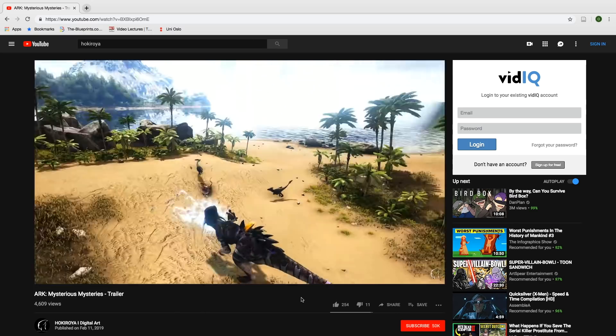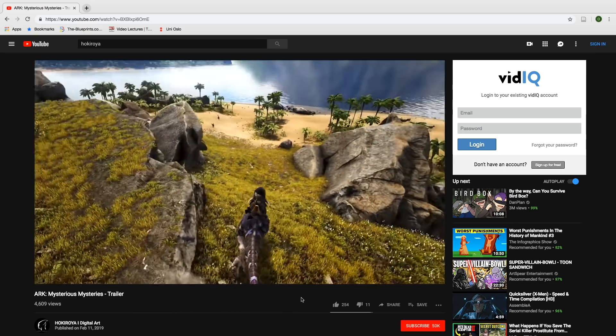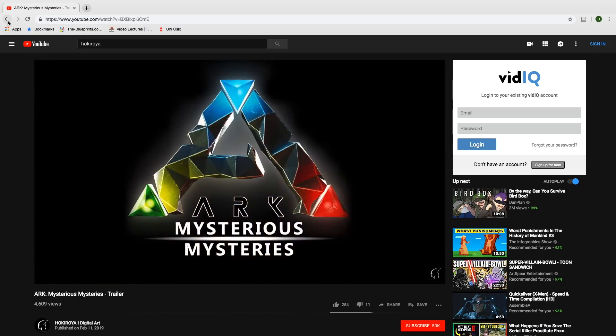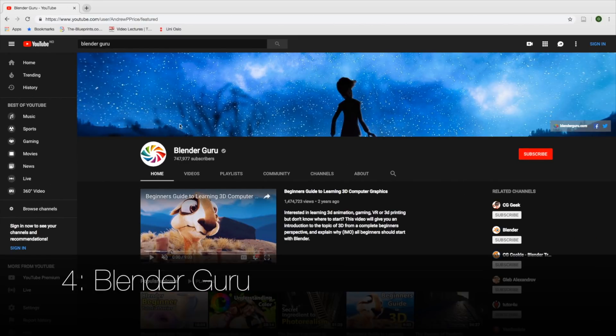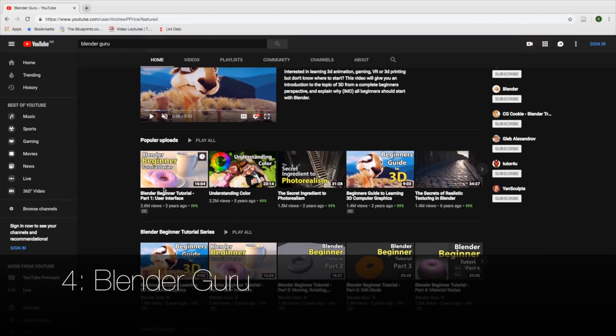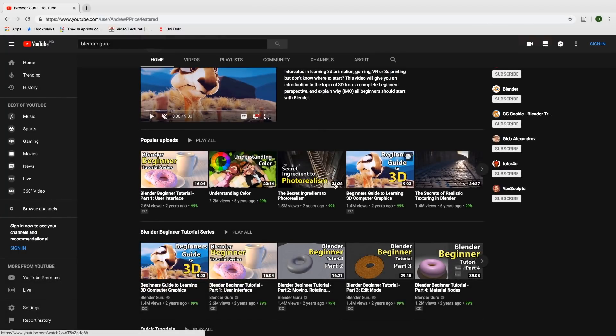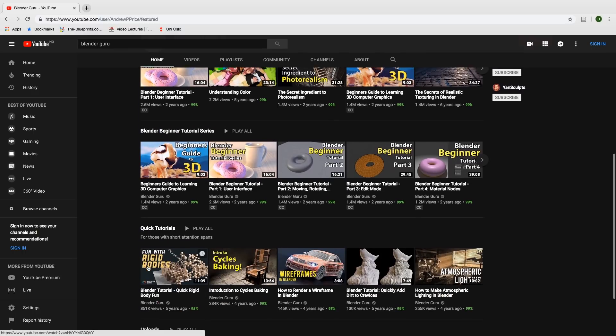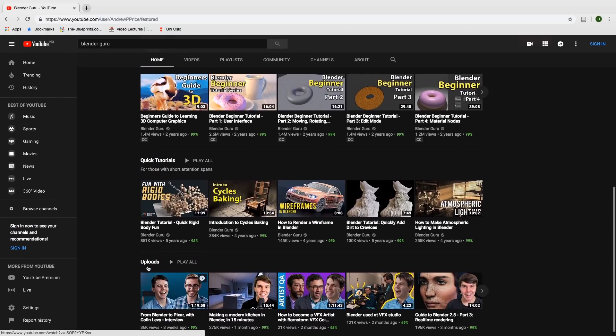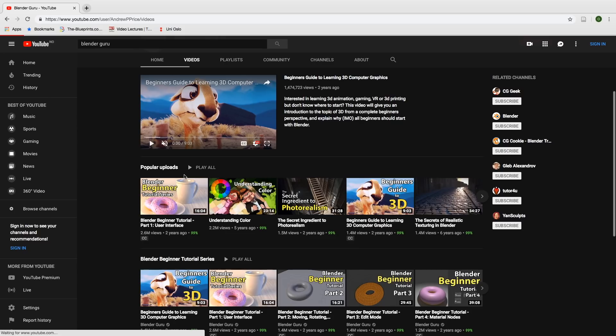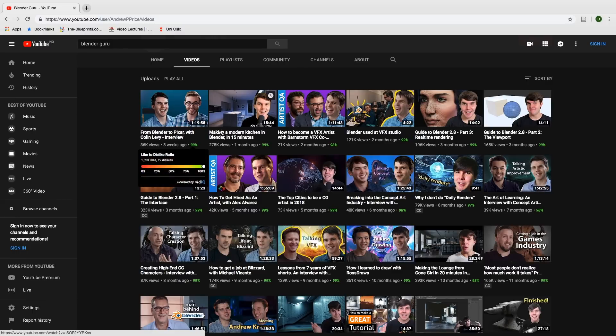Now the next channel on this list is a channel you probably know already, and the reason why Blender Guru is number four on the list is the quality of the tutorials. Recently, or at least in the past year, he hasn't really created any more tutorials except maybe three tutorials introducing Blender 2.8 plus a more recent tutorial on how to create a kitchen. But if he actually started posting tutorials regularly, he'd probably be number one on this list.